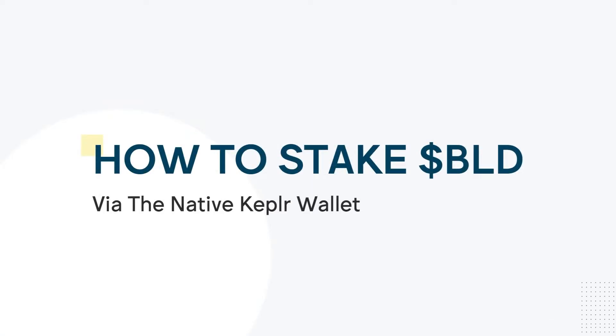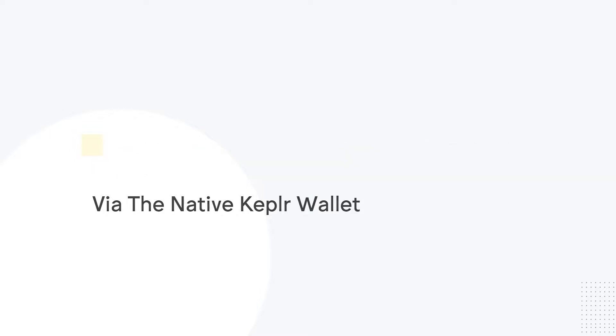Now that we've covered the key staking facts on what to know before delegating, we can look at how to get Agoric's BLD token, and how to stake it on Agoric using the native self-custody wallet, Kepler.